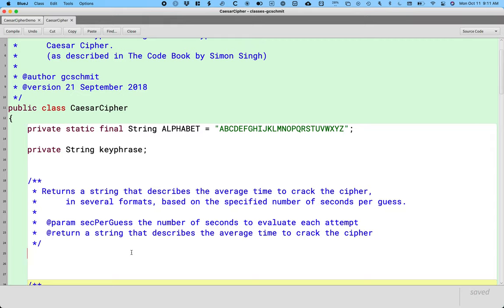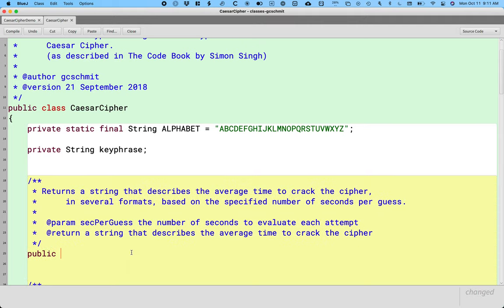So we need to write a method header. This is a more complicated method, even though it starts with the word get. It's not as straightforward as our warmup activity that we had today in that it does take a parameter. There is additional information we need, which is the seconds per guess. And there's a lot more to this to build up the string than simply returning the value of an instance variable. But the method header is still like all the other methods we've been writing. We want the visibility to be public because we want other code and other classes to be able to call this method. In fact, we already did that in our Caesar Cipher demo class.